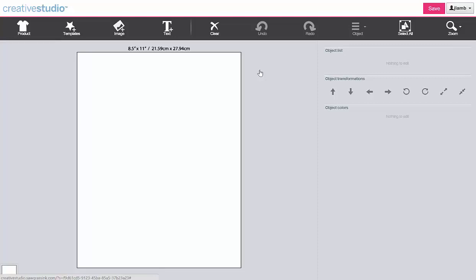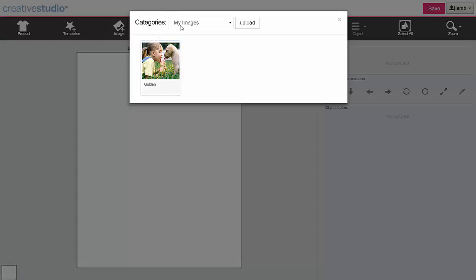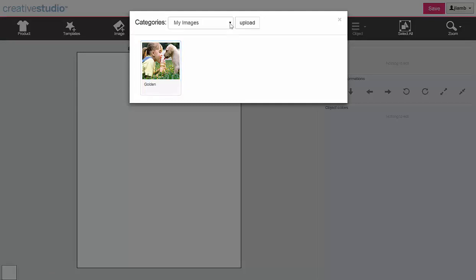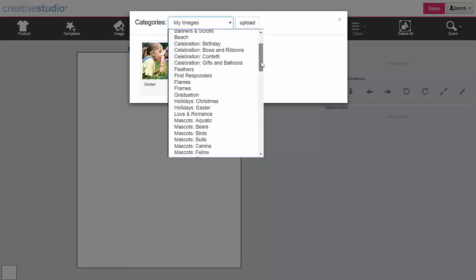To insert an image or graphic, click on Image. This will open the Image Library. It defaults to the category of My Images, which is where images that you uploaded are stored. Click on the down arrow to access the Stock Design Library.